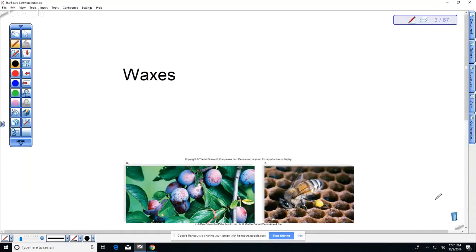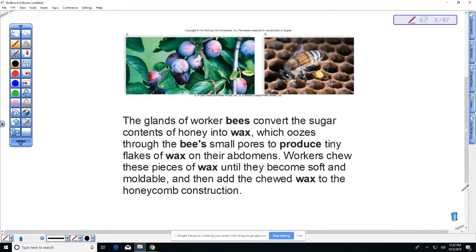The last example of a lipid we're going to talk about are waxes. Waxes are interesting because they can be structural — for example, the wax that bees produce. Bees eat their own honey made from pollen, they have wax glands that produce little flakes of wax onto their abdomens, the workers chew that, and then use their mandibles to build the honeycomb. Wax is an example of a very long carbon-chain molecule.